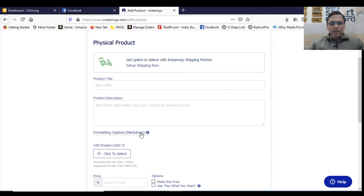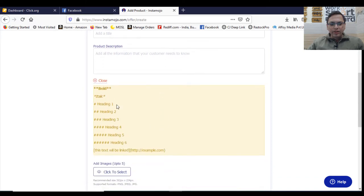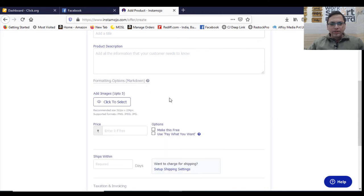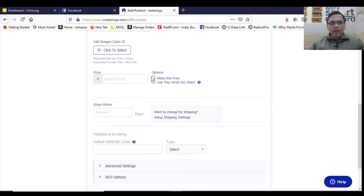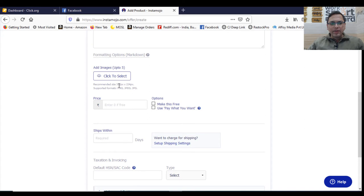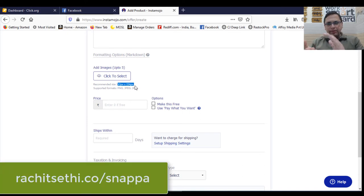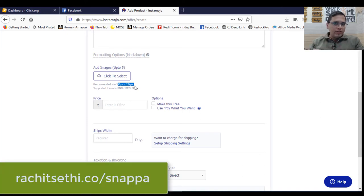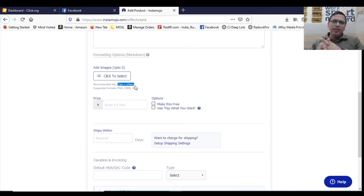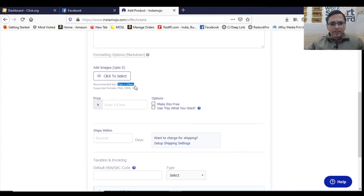Physical product. Title, the product description, the formatting options you will get here. Whatever options you want to select. Then you can add images, the image recommended size is 312 by 224. I use a tool called Snappa for image purposes. I'm sharing the link also below in this video. So you can also try this for free.